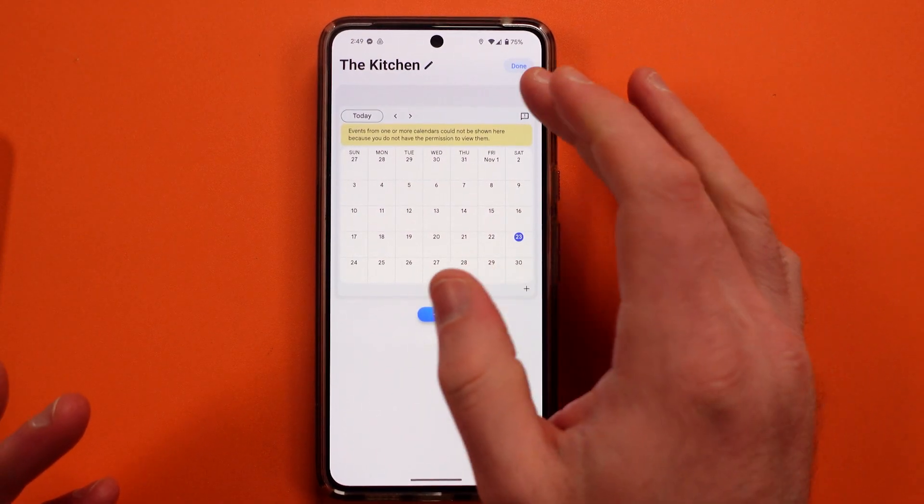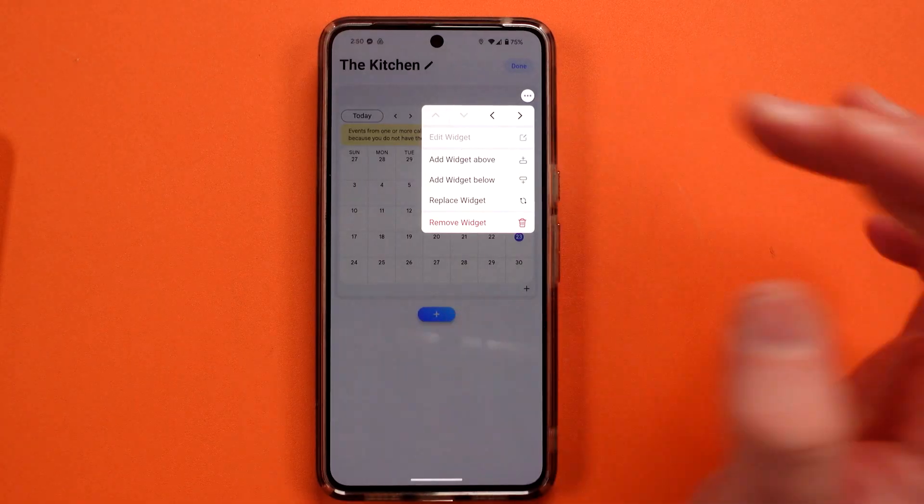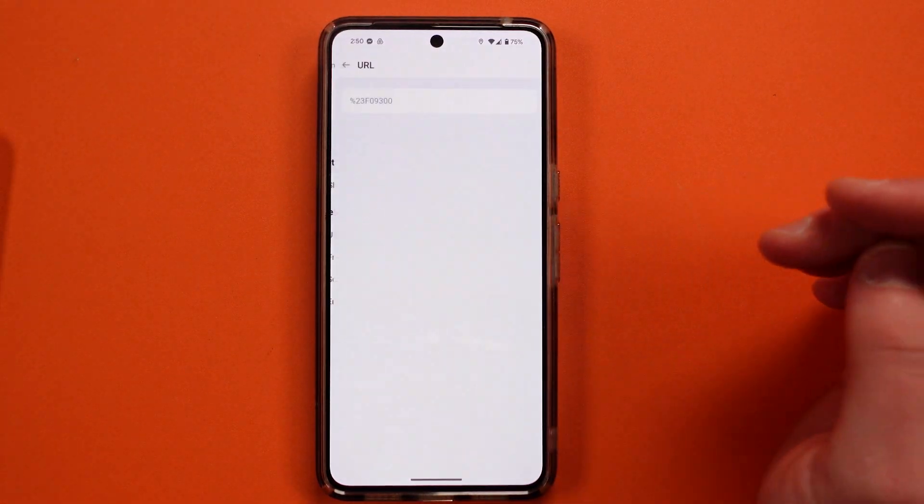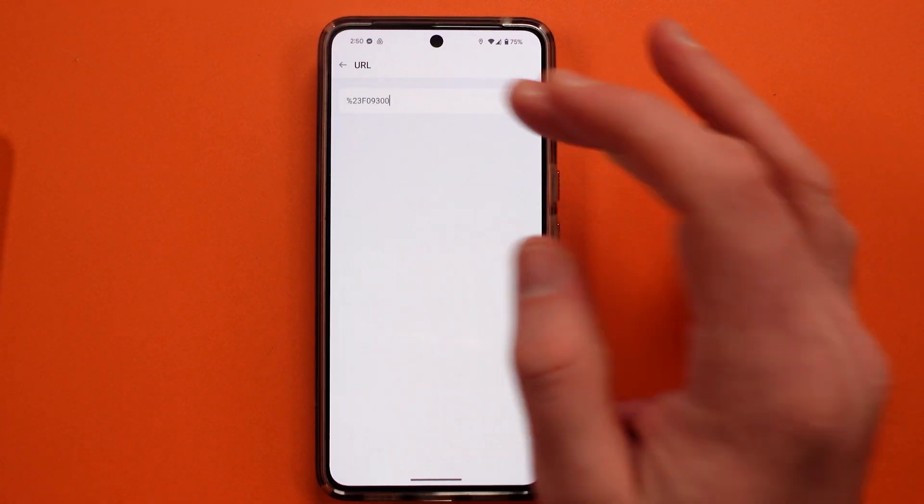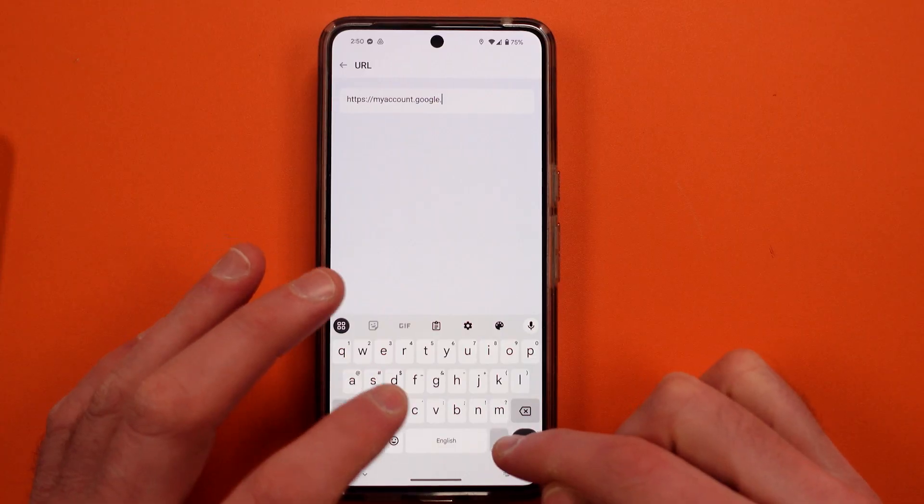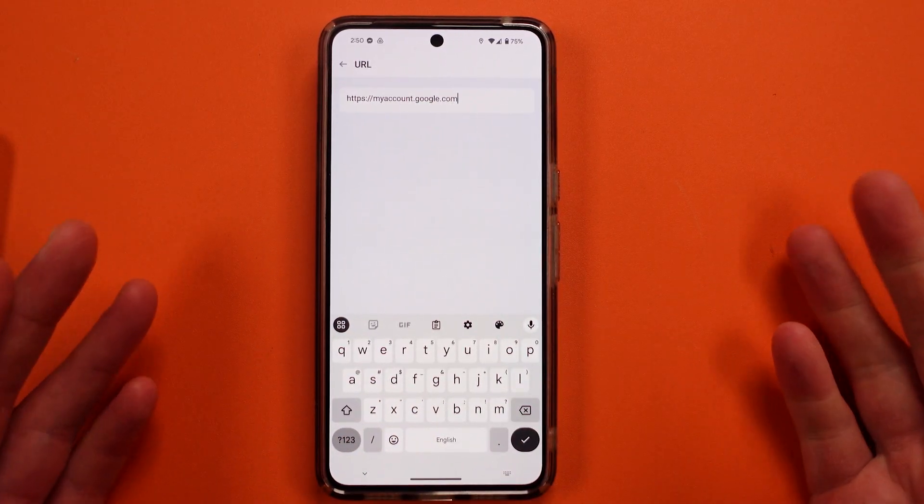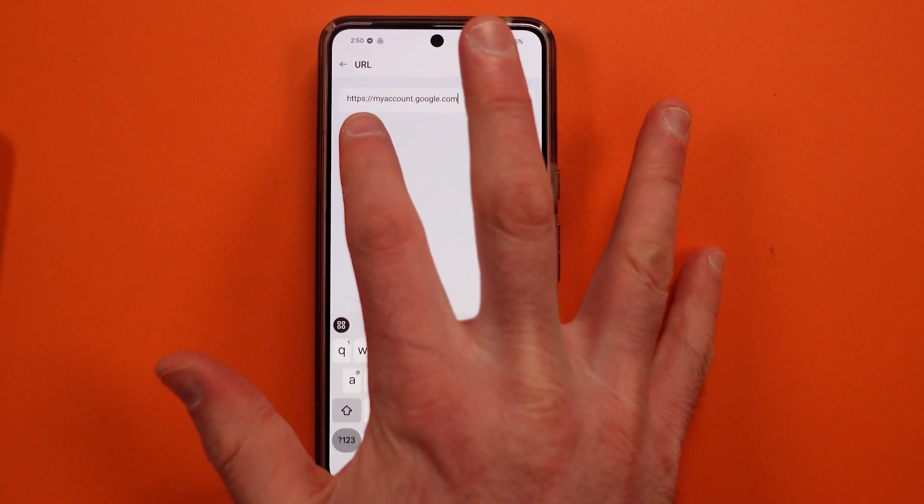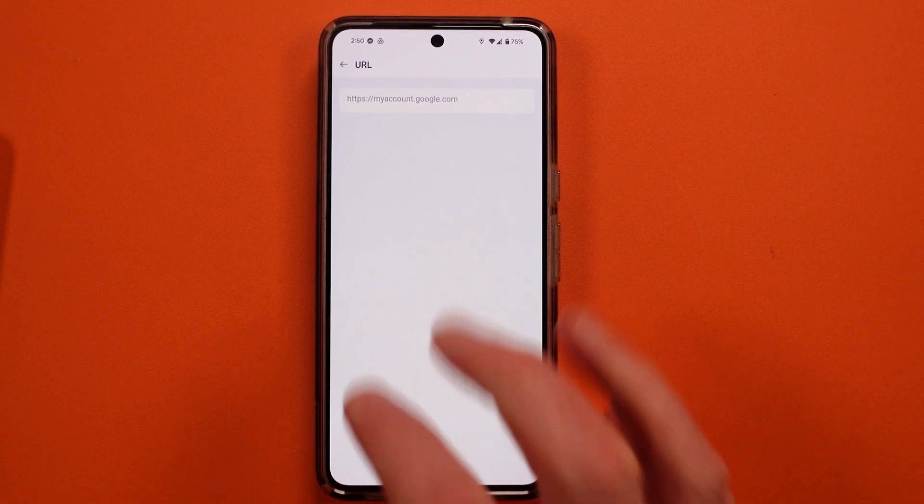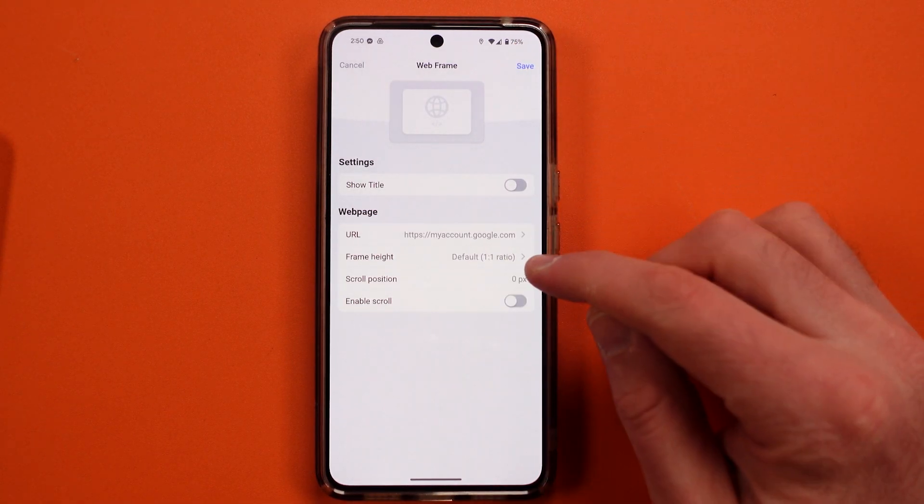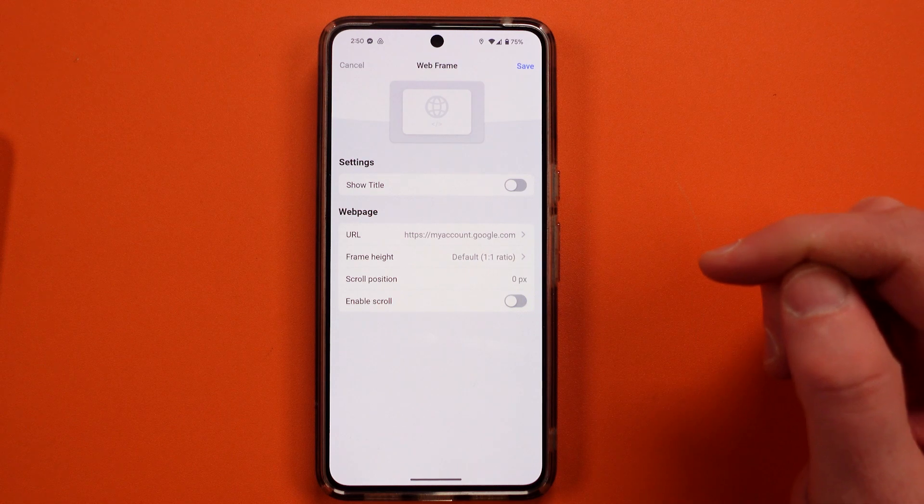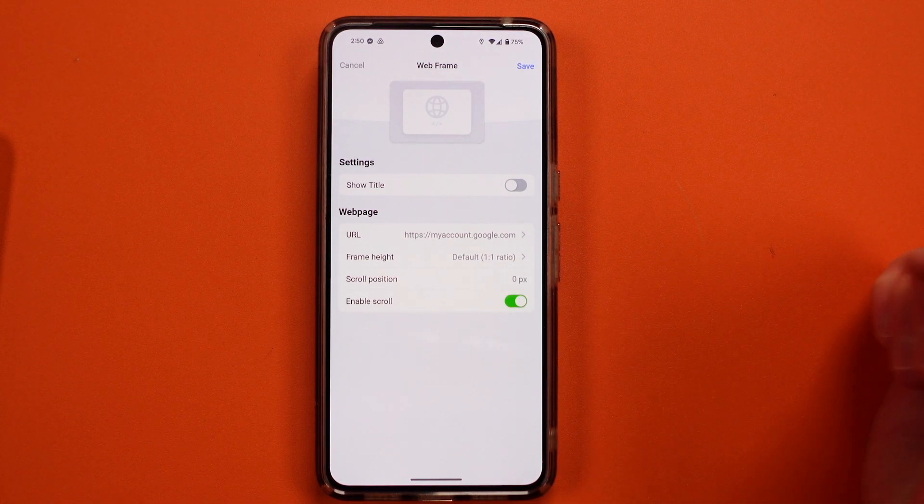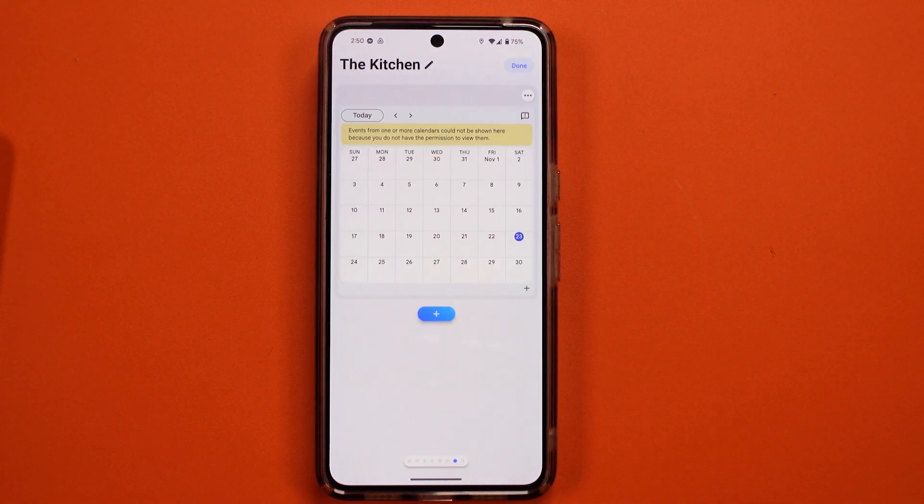What you need to do is you need to go edit widget. Get rid of that, type in my account.google.com. I put the HTTPS in front of it and then hit okay. Then make sure you can scroll through this and hit save.